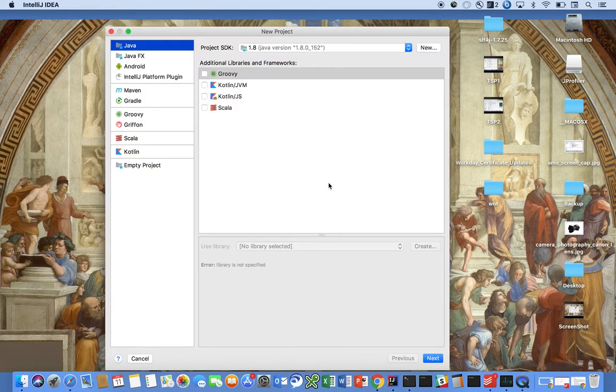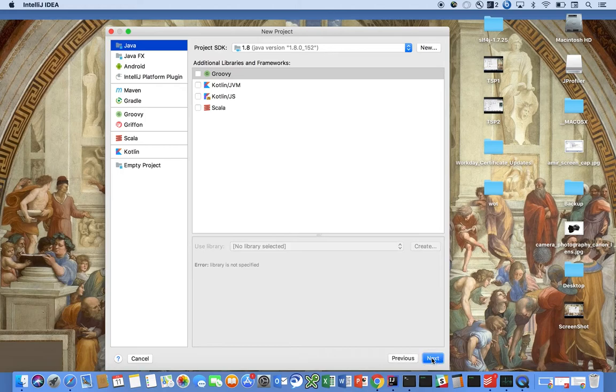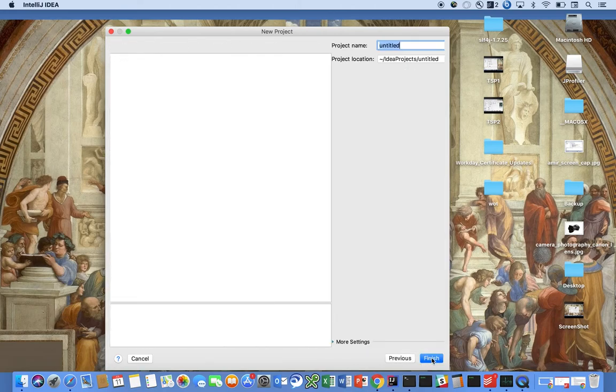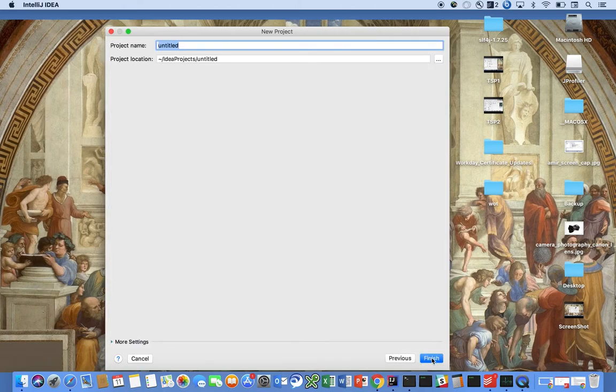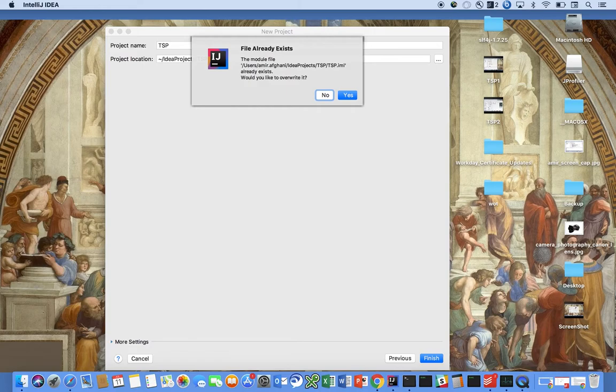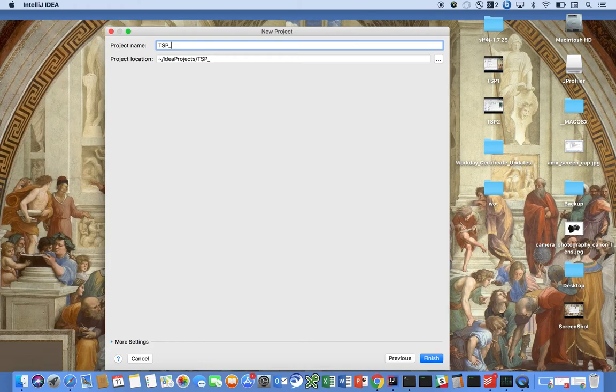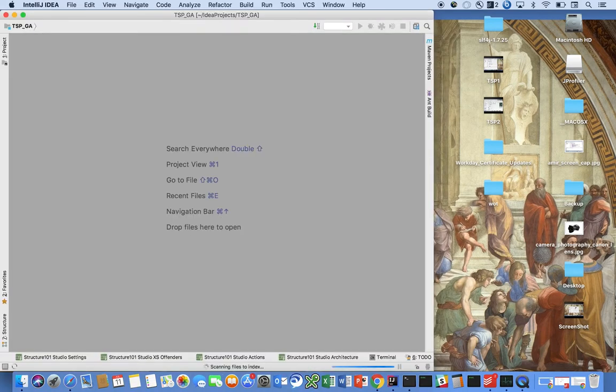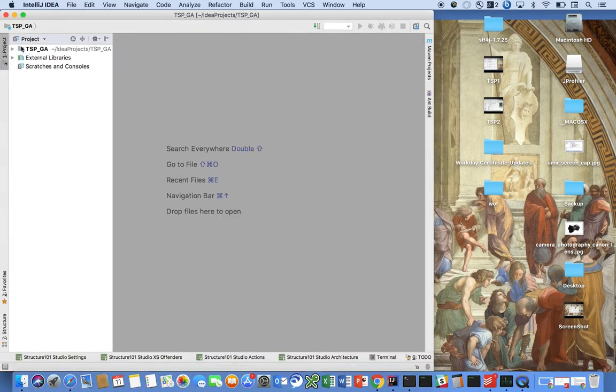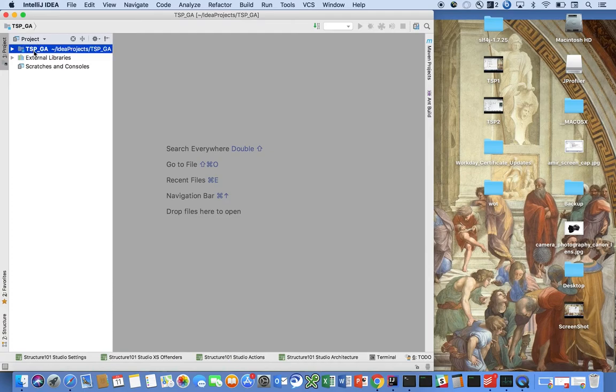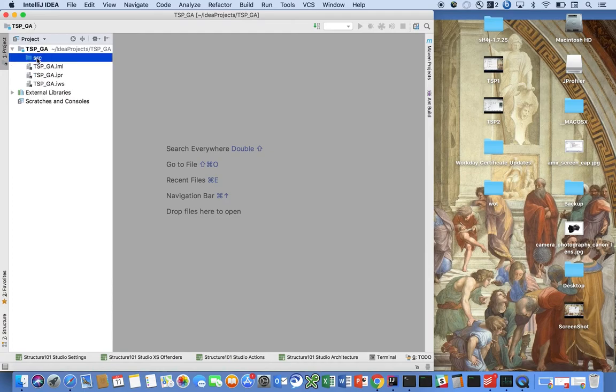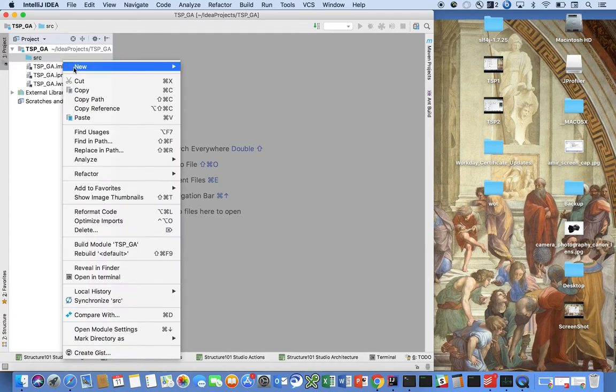So let's go ahead and create a new project. It's going to be a Java project. We're going to call it TSP GA, and so the first class I want to introduce is...